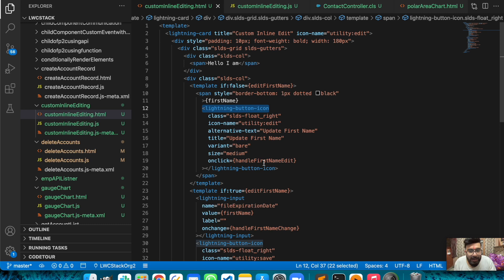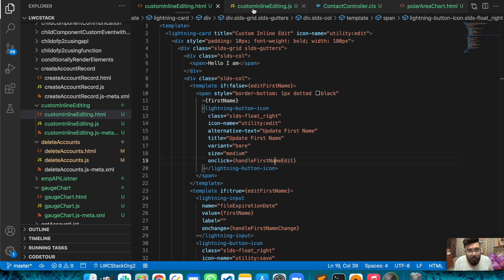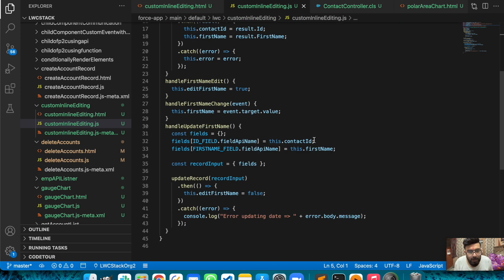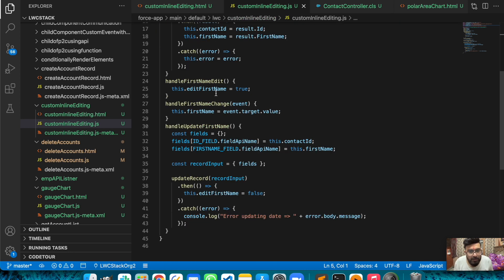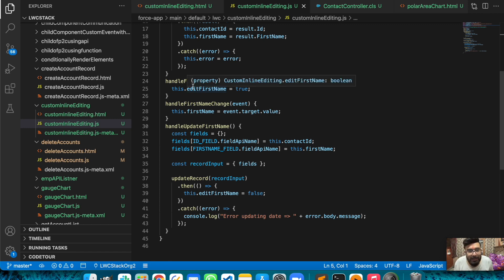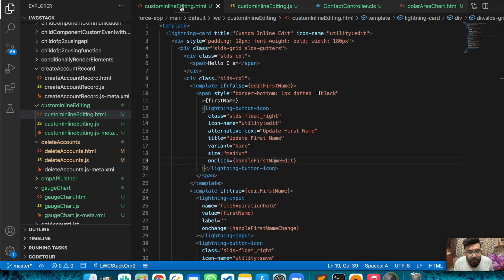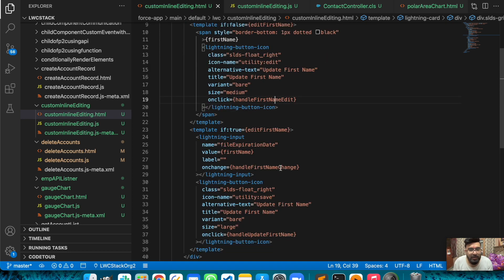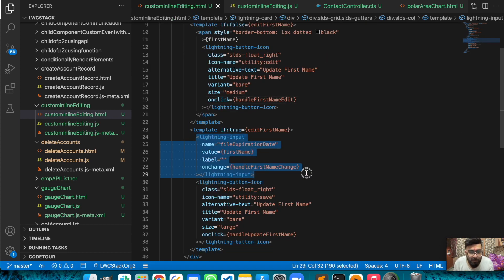Let me go to that function. This is my handleFirstNameEdit, and in this function I'm just assigning editFirstName as true. When editFirstName is true, it will trigger the second block. In the second block I have a lightning-input with the same value I was having in the static value.